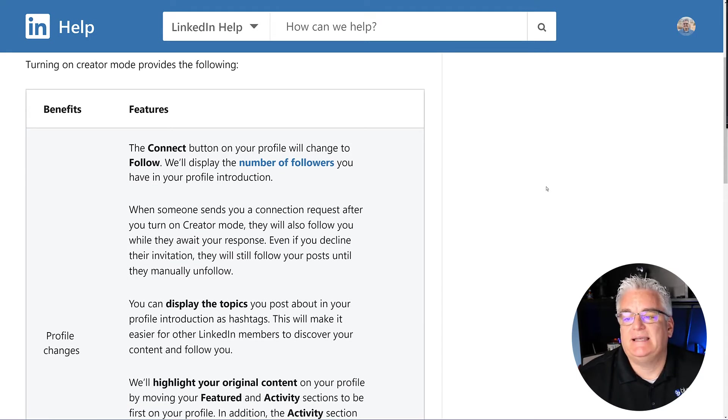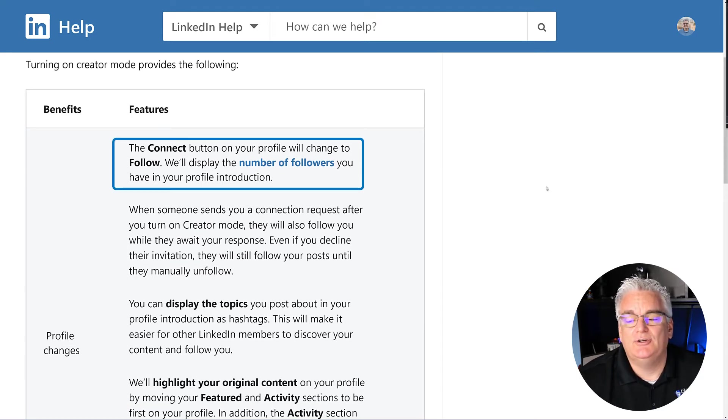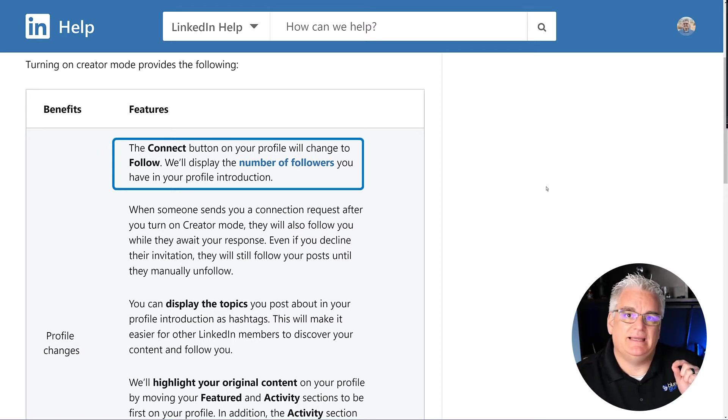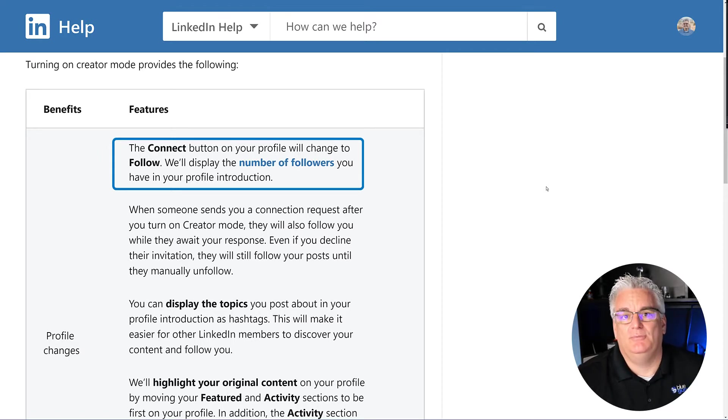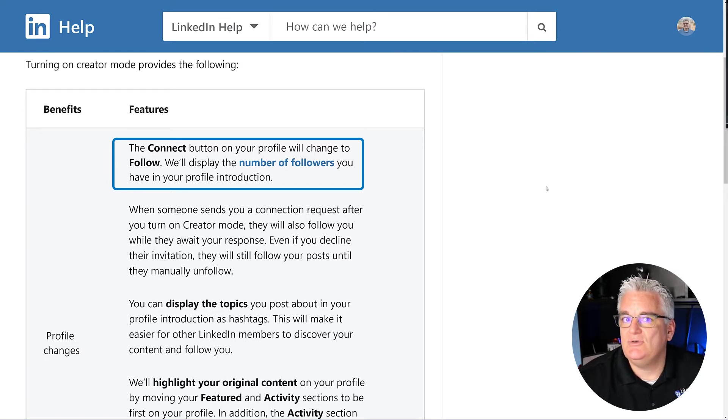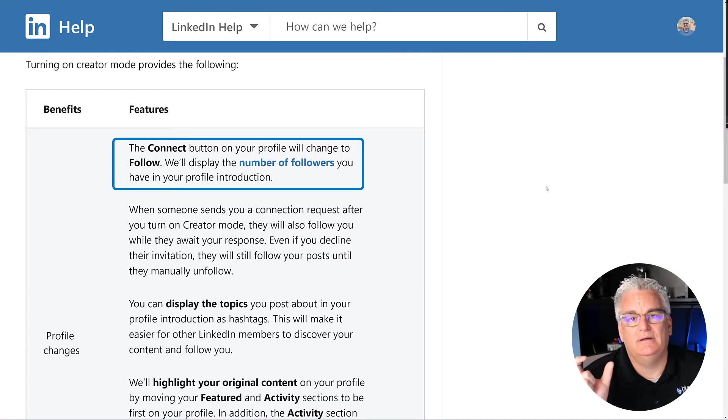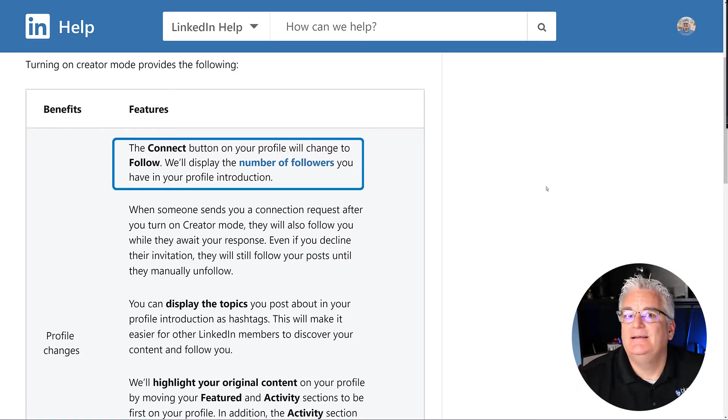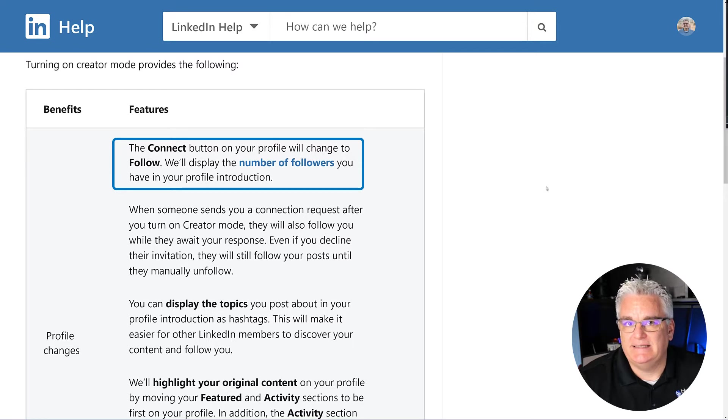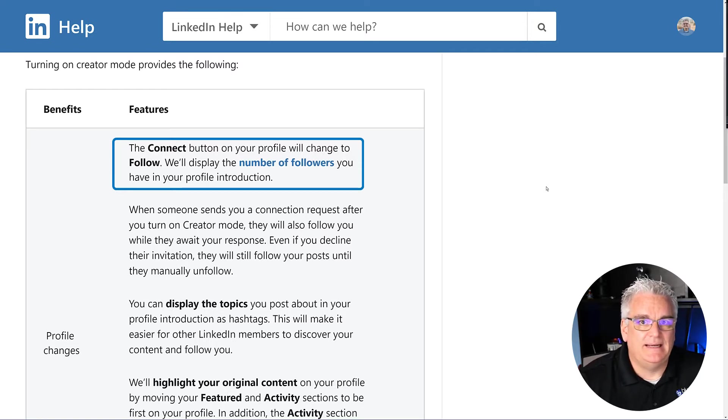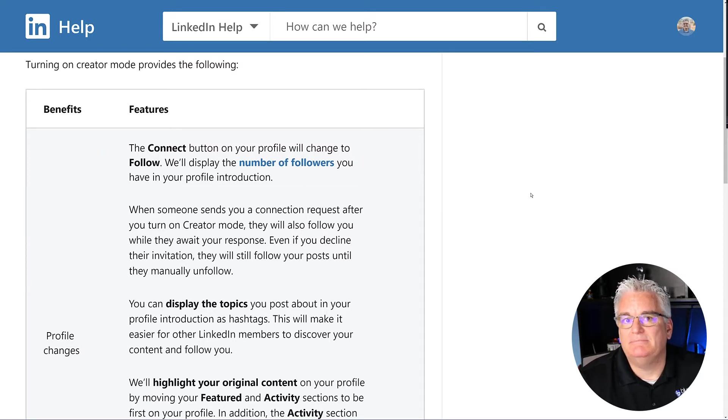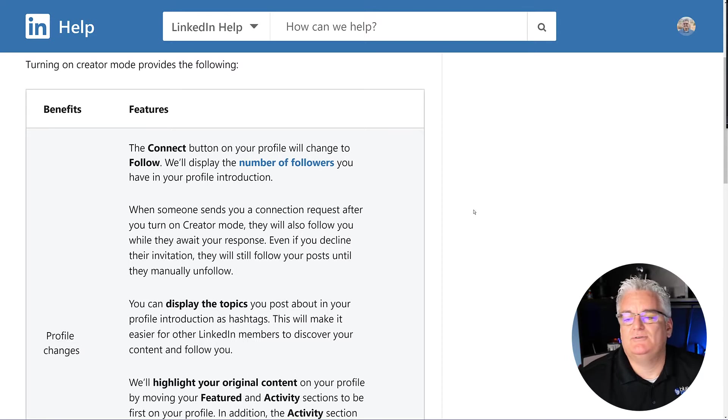So this first one is the Connect button on your profile will change to Follow. So instead of them clicking Connect, they will follow you because you're going to be putting content out. They can still send you a connection request on LinkedIn, but it's under the More Options button now. So that is something to consider. If your primary use for LinkedIn is connecting to people and not creating content, this probably isn't the right answer for you. But if you are putting out content on a regular basis, this is a really good option and it opens up some other Creator tools that I'll talk about in a second.